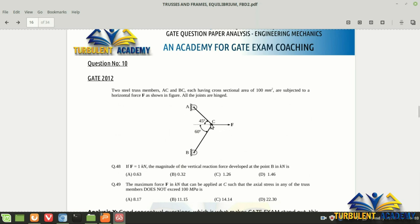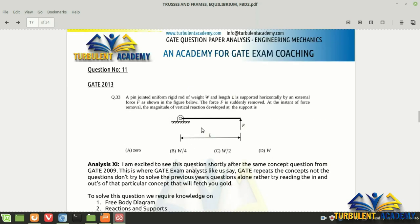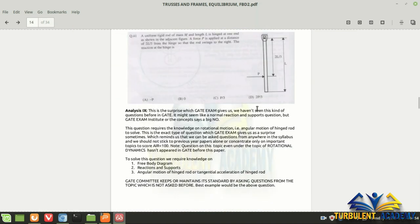The second part of GATE 2012 asks: what is the maximum force F in kilonewtons that can be applied at C so that axial stress in any truss member does not exceed 100 MPa? The cross-section is 100 mm². Use stress = force/area to find the allowable force, substitute into Lami's theorem, and get the answer. First time, even experts had to pause and think before solving — this again shows the power of Lami's theorem combined with stress concepts.